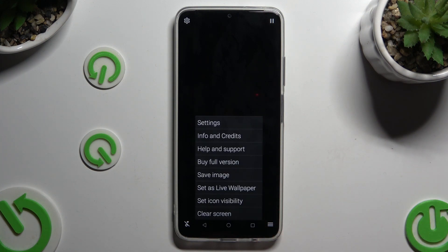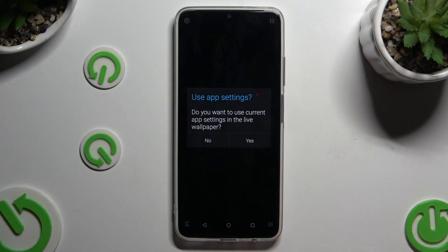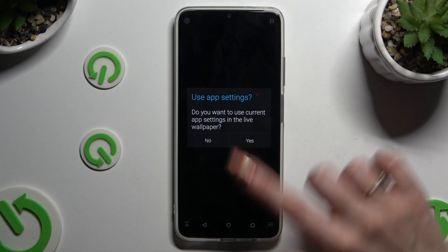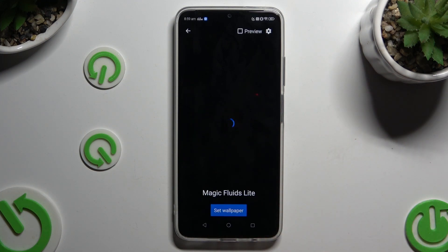Then to mute the music, tap on the bottom left corner. Following that, click on those 3 lines at the bottom right. Then click on Set As Live Wallpaper and hit Yes in the pop-up.